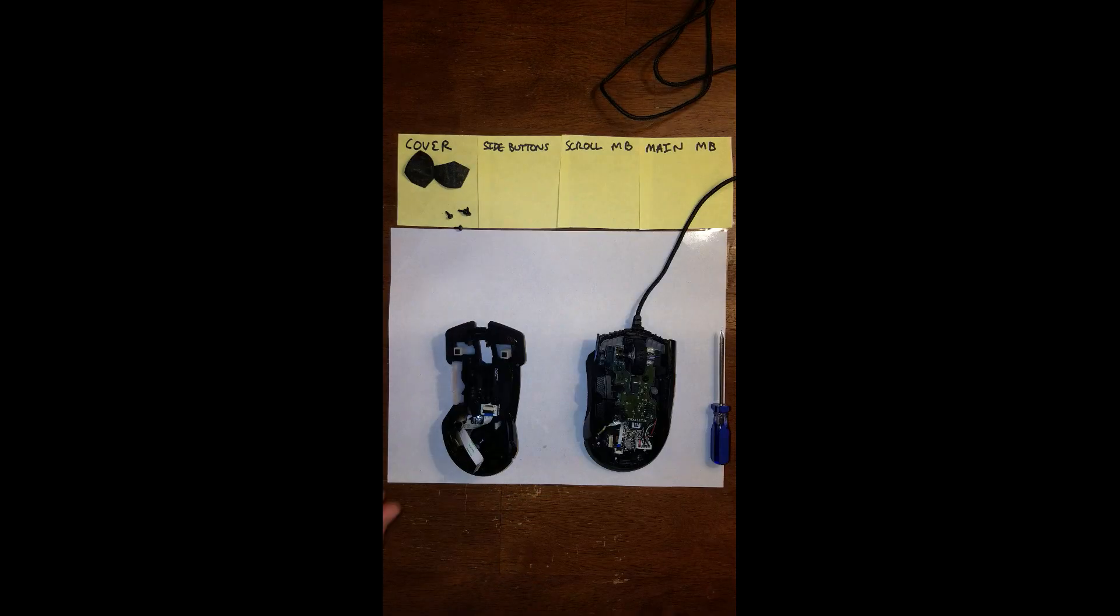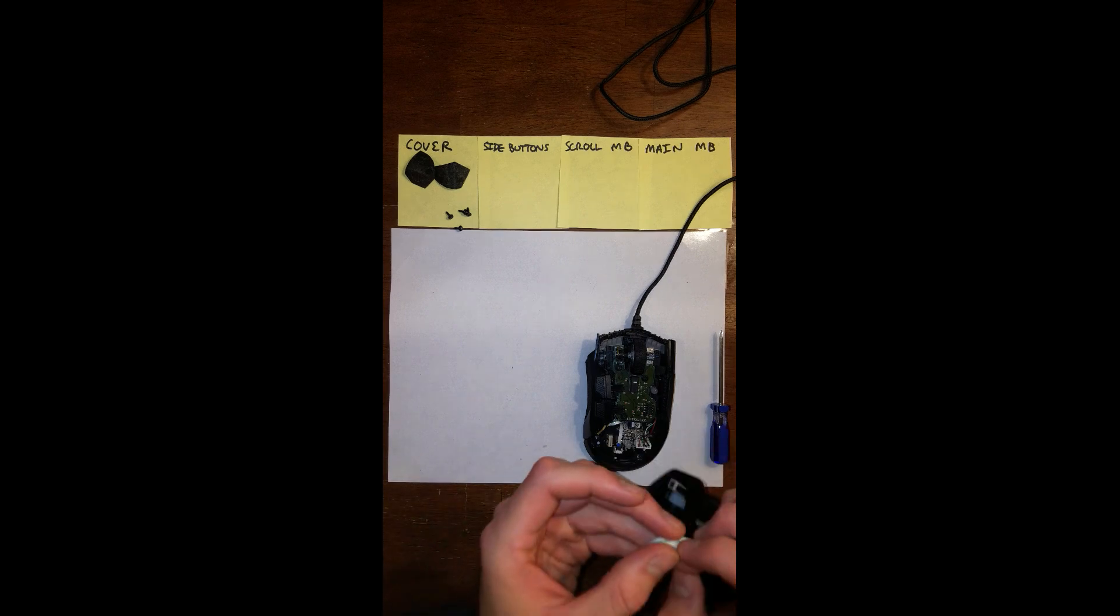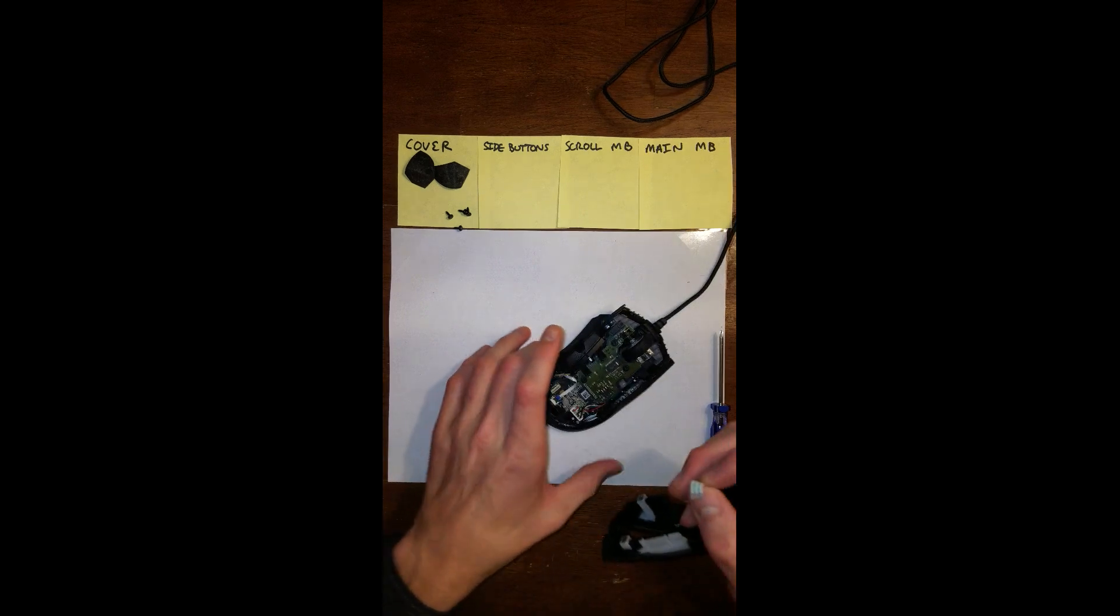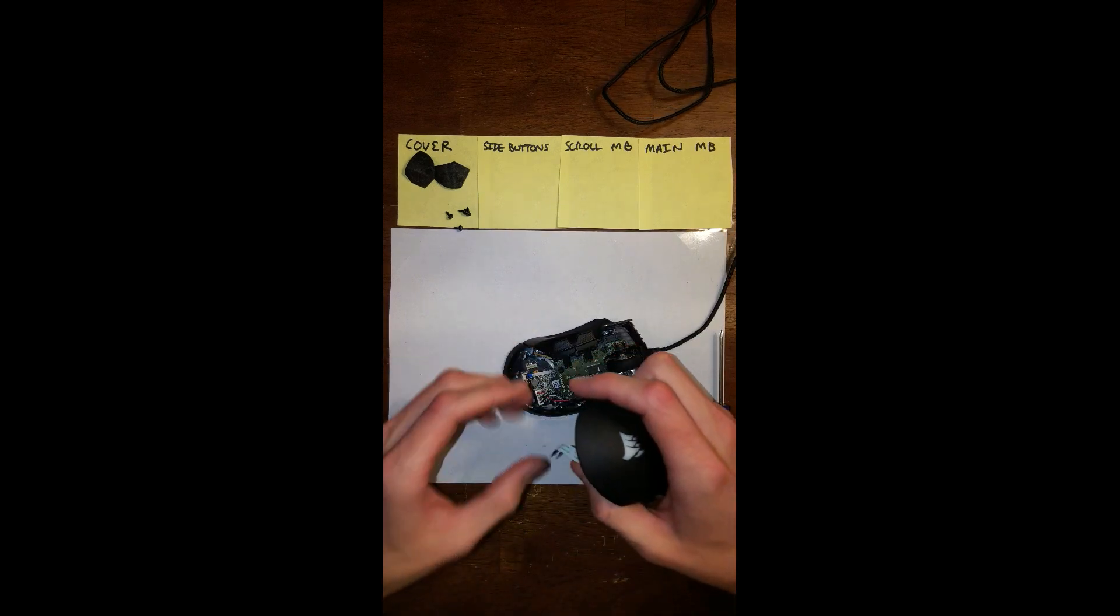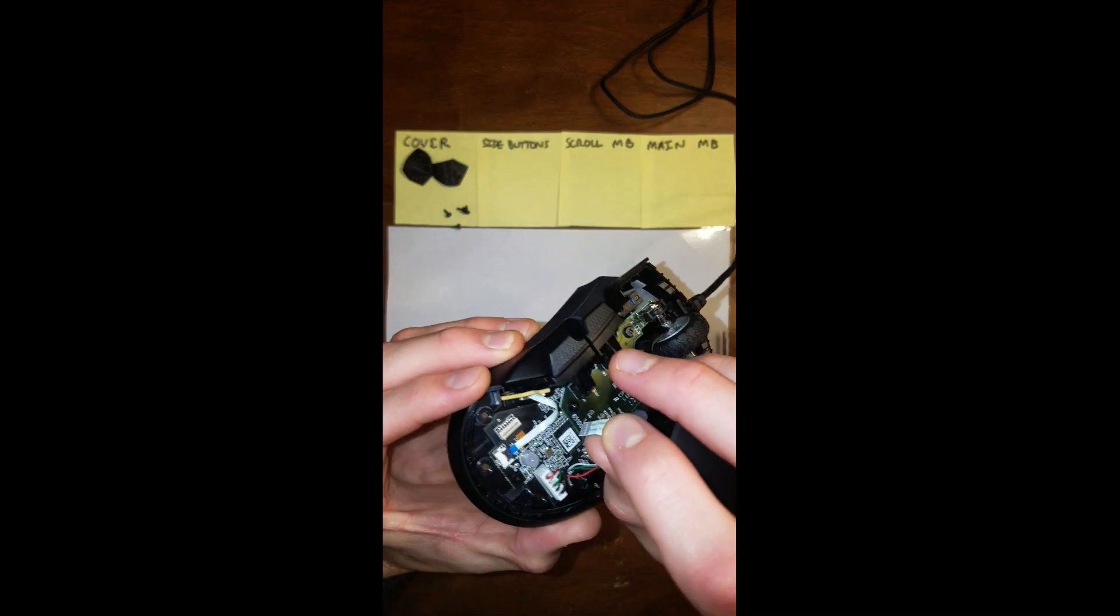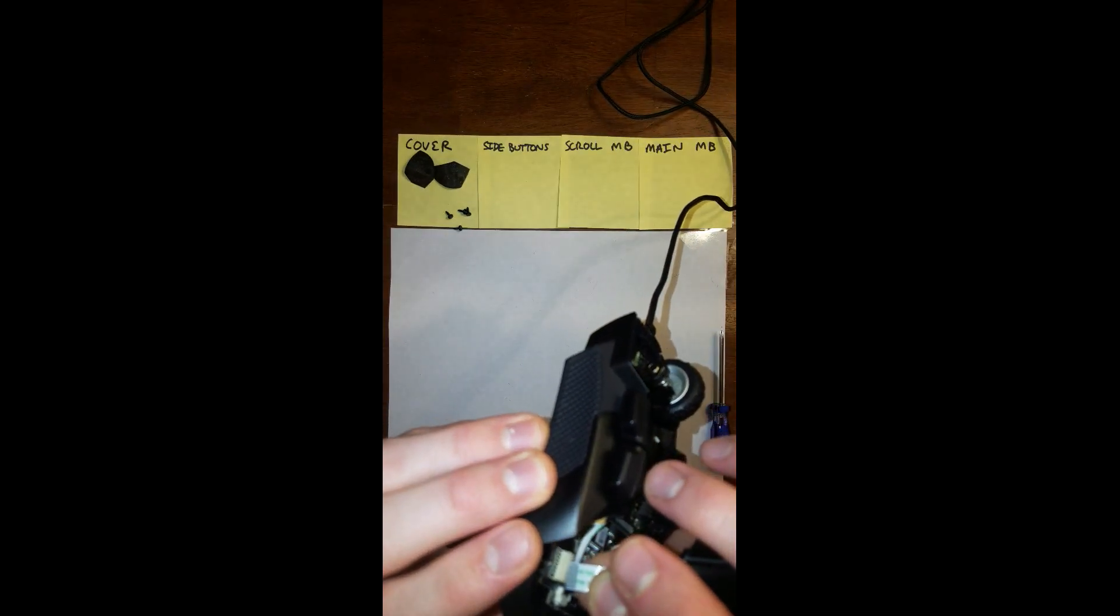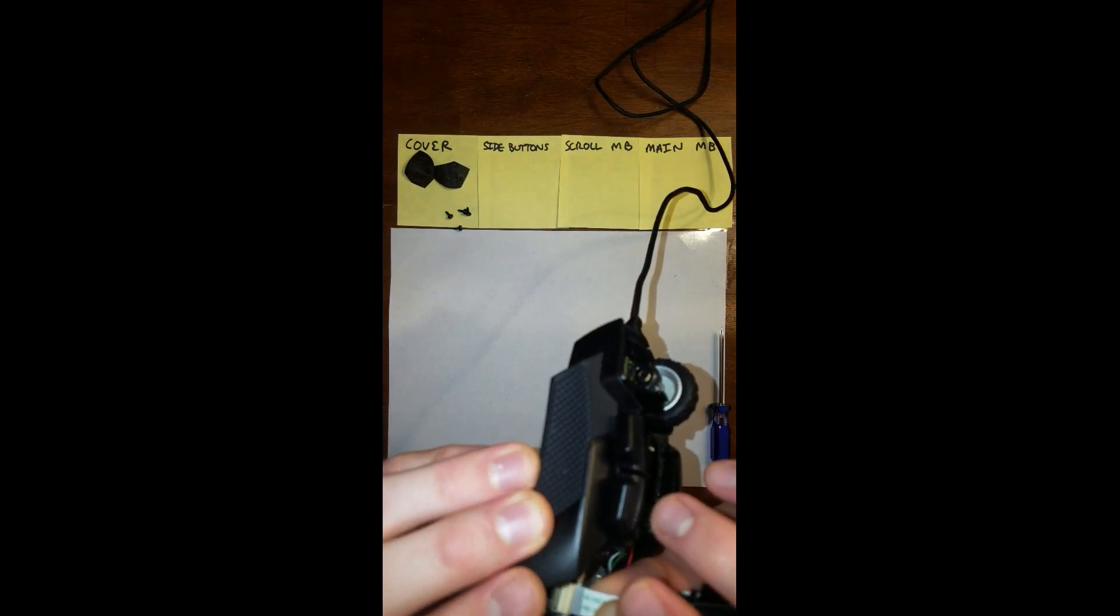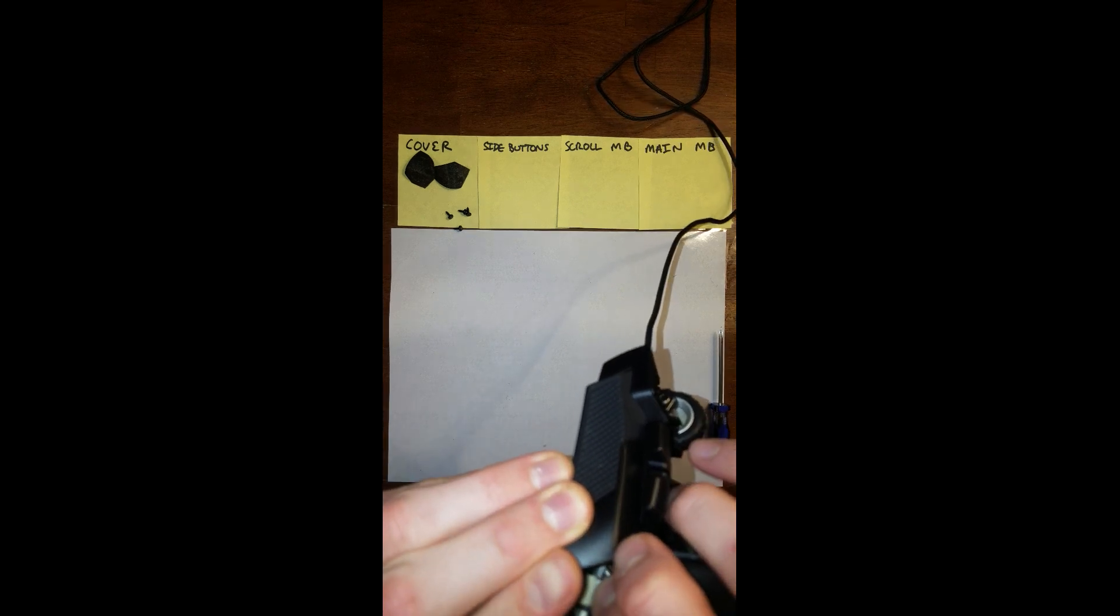Last step, guys. I went ahead and unwound my mouse because we're going to test it before we put it all the way back together. You have one last ribbon to put together. So just go ahead and slide that right in.